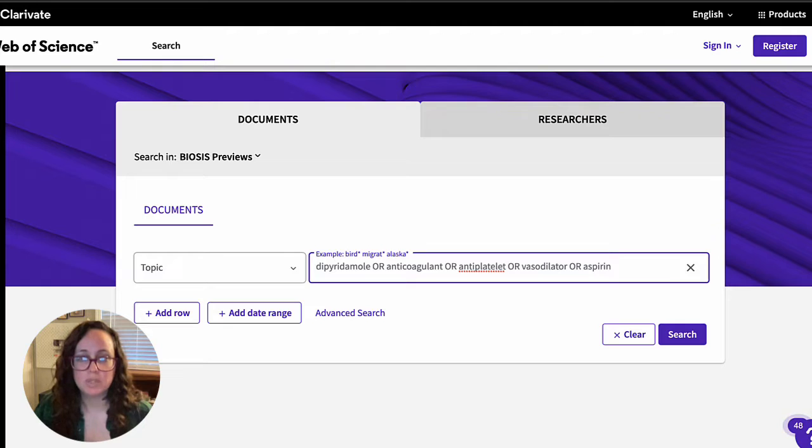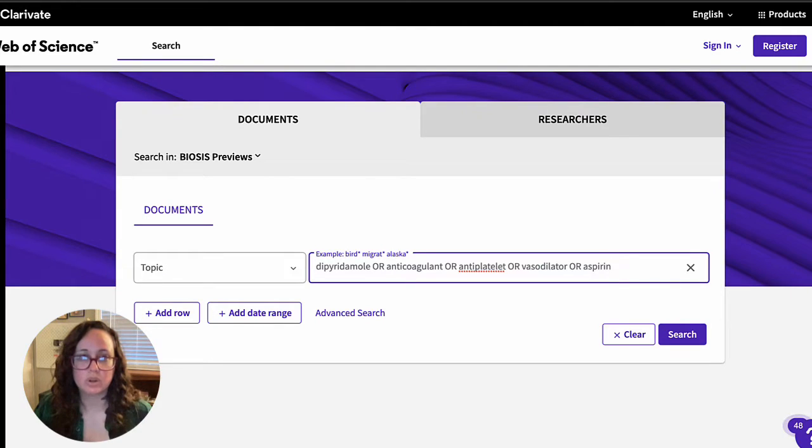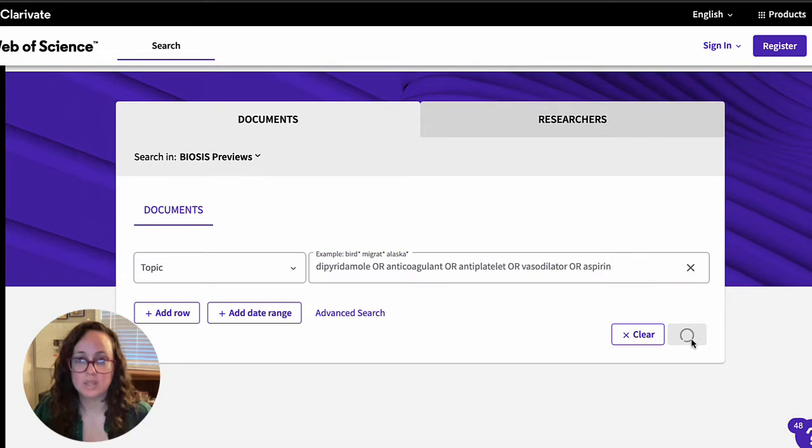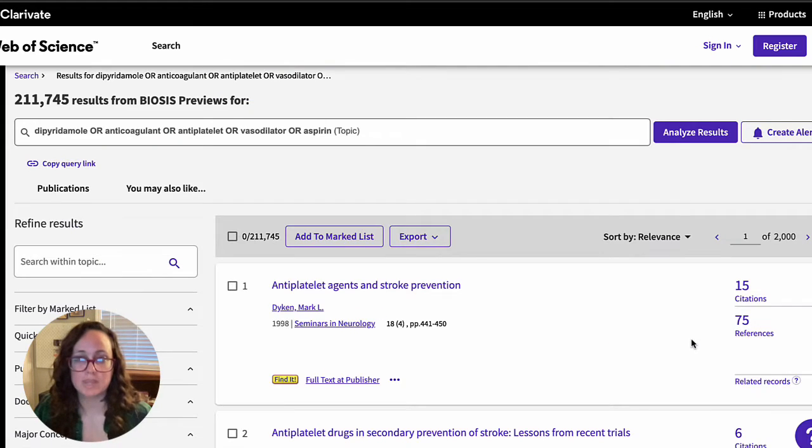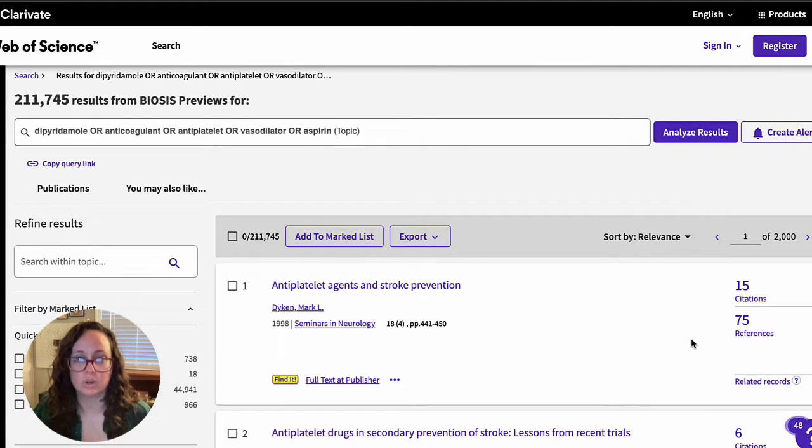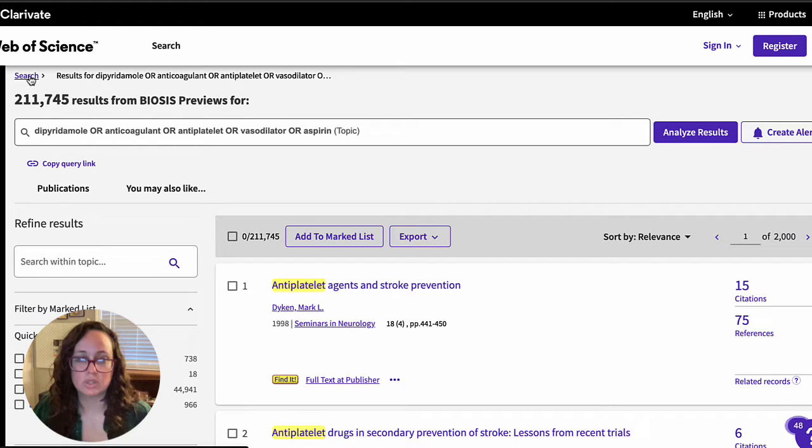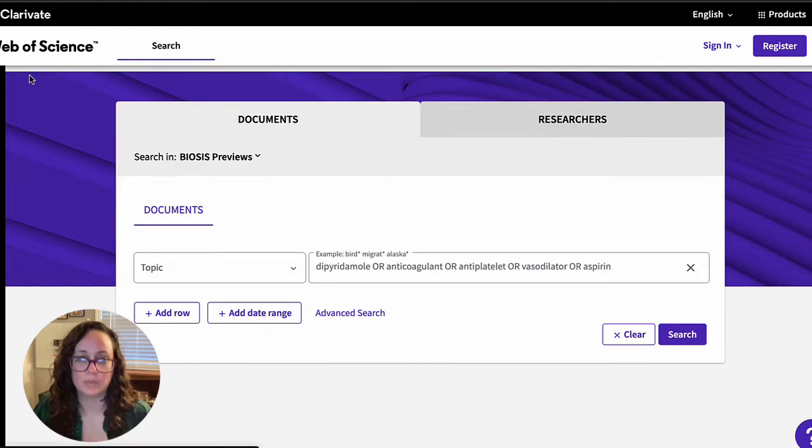Now I'm going to run this search, but I'm not going to start looking through the results just yet. I'm instead going to go back to my basic search and start over with my next subtopic. The database will remember my search history and I can come back to my searches when I'm ready.